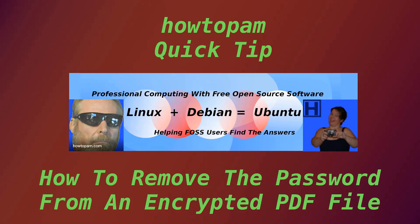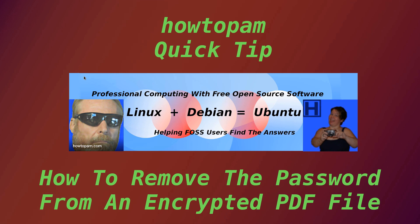I hope you enjoyed that quick tip from HowToPAM. If you liked this quick tip video, give it a thumbs up or subscribe to the HowToPAM YouTube channel. You can also join us on Twitter at HowToPAM. Thanks for watching this HowToPAM quick tip.